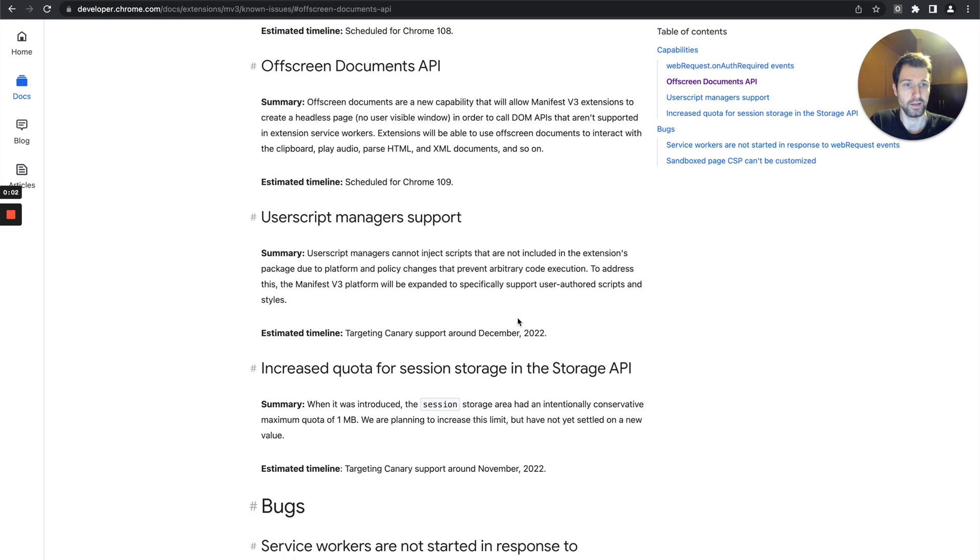Also in this video I have an update on my browser extension Academy, and also if you're looking to hire any developers for extensions or if you're looking to actually work with extensions, take a look at the end of this video because I have more information for you there as well.